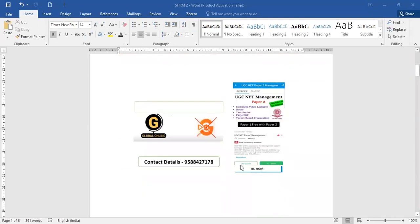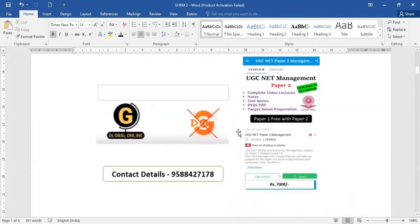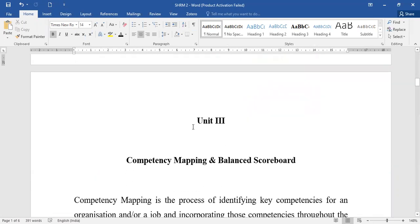Today in the second lecture we are going to cover a topic called competency mapping and balanced scorecard. Before we go ahead, a quick update: Global Online has come up with a new updated app. You can download it from the Google Play Store. For UGC NET Management Paper 2, we have complete video lectures, notes, test series, five-year previous question papers, and target-based preparation. The fee is Rs. 7,000, with Paper 1 free when you take Paper 2. Contact details are on screen for any queries.